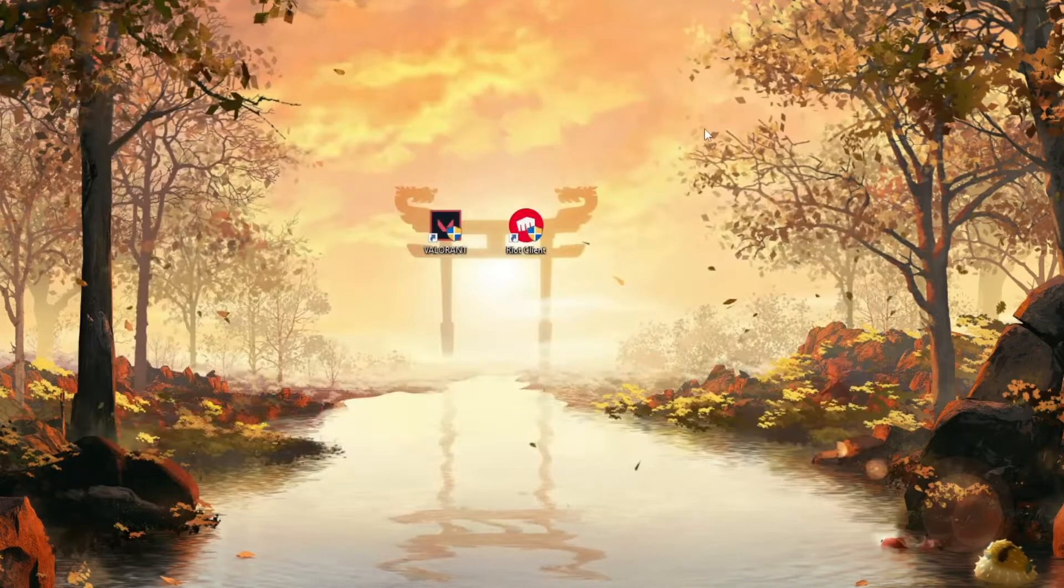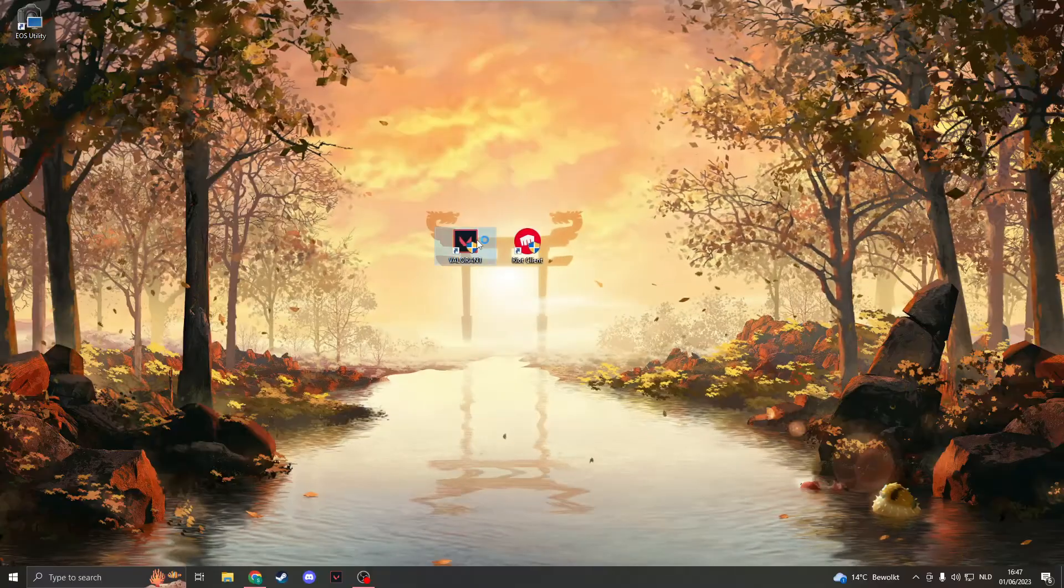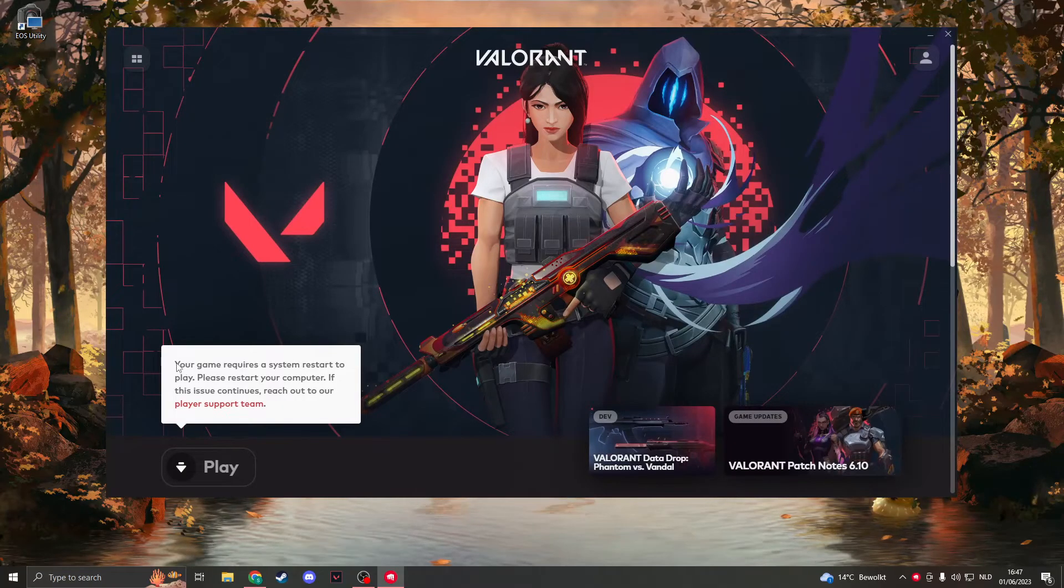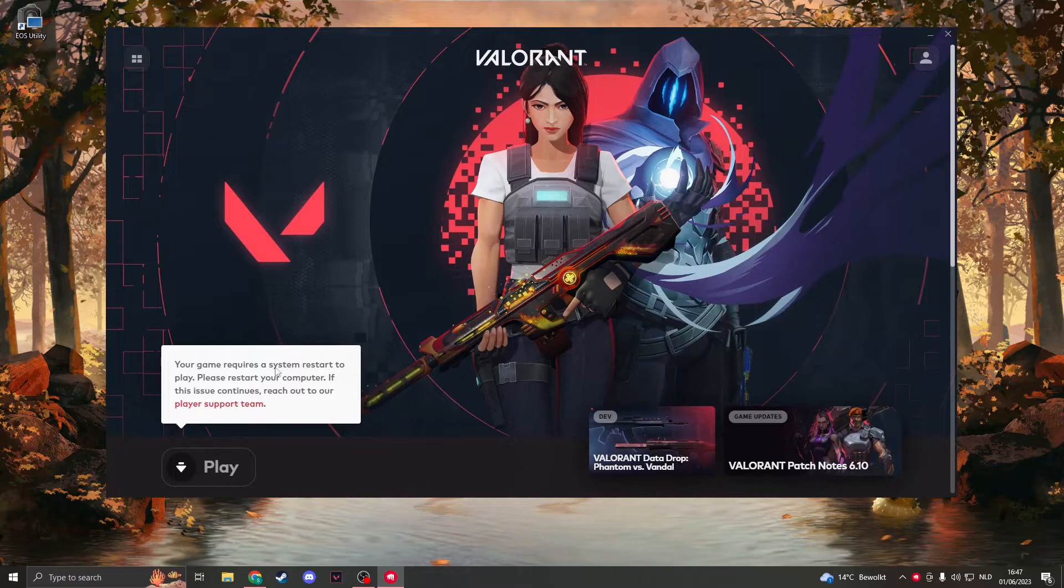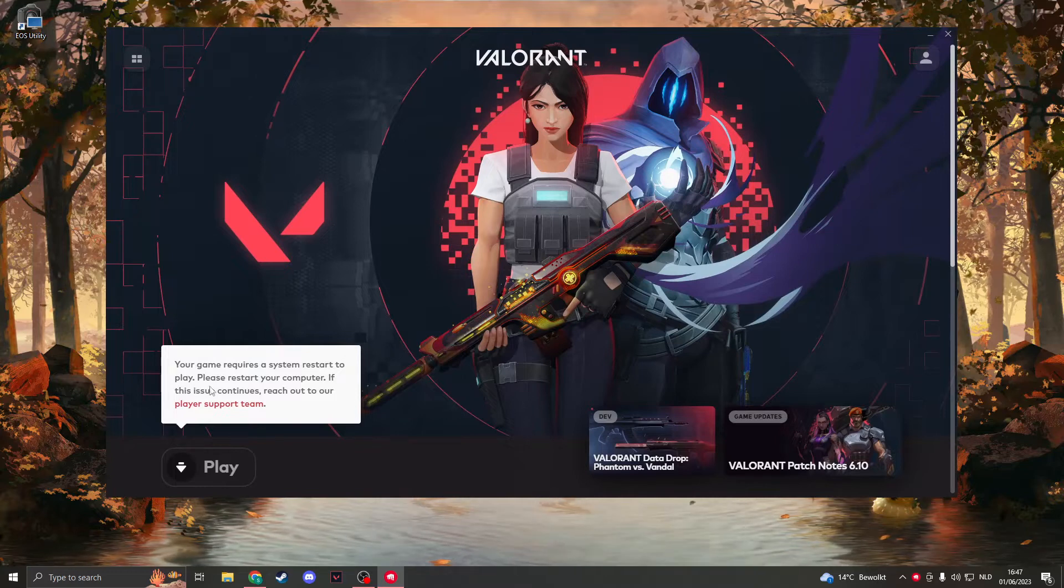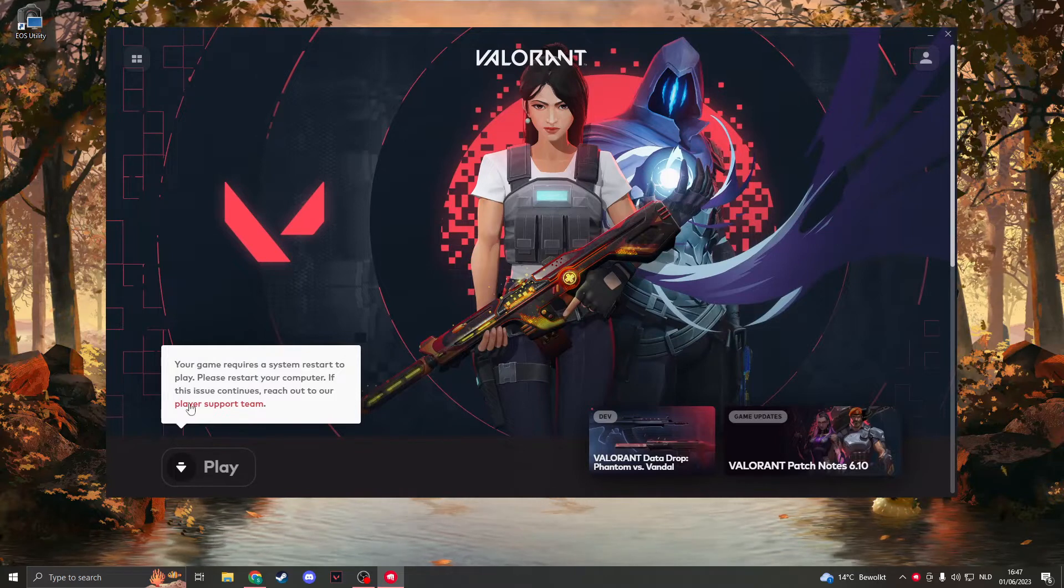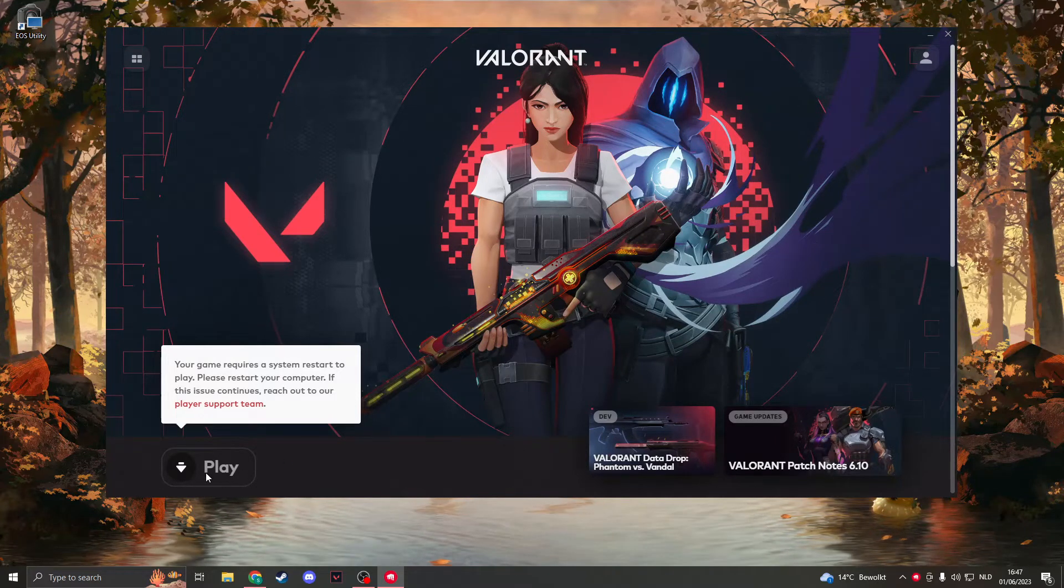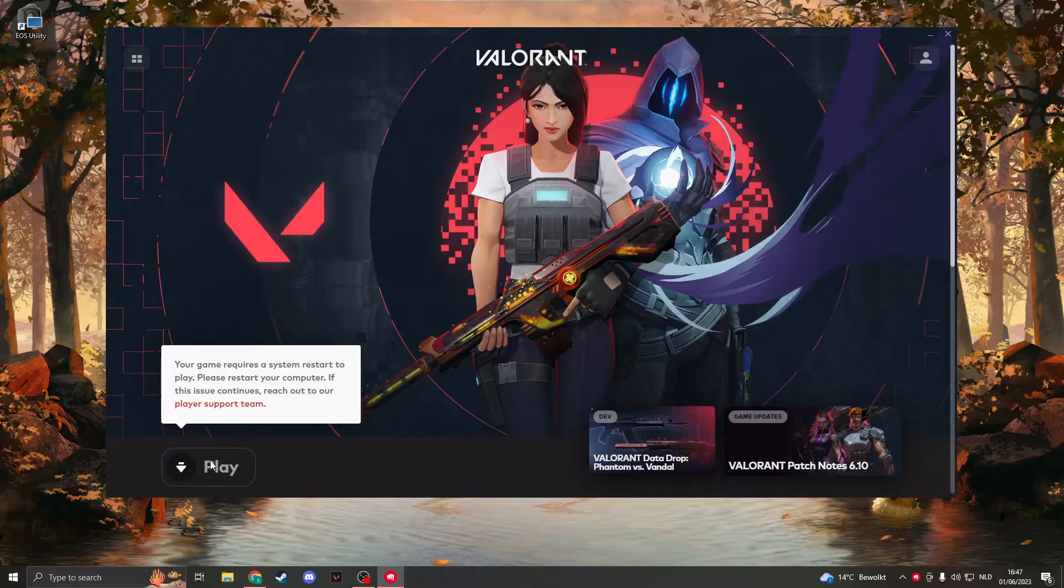Now after a while, after opening Valorant, you will see your game requires a system restart. So what you now have to do is restart your PC, and then instead of Play there will be the option to Update.